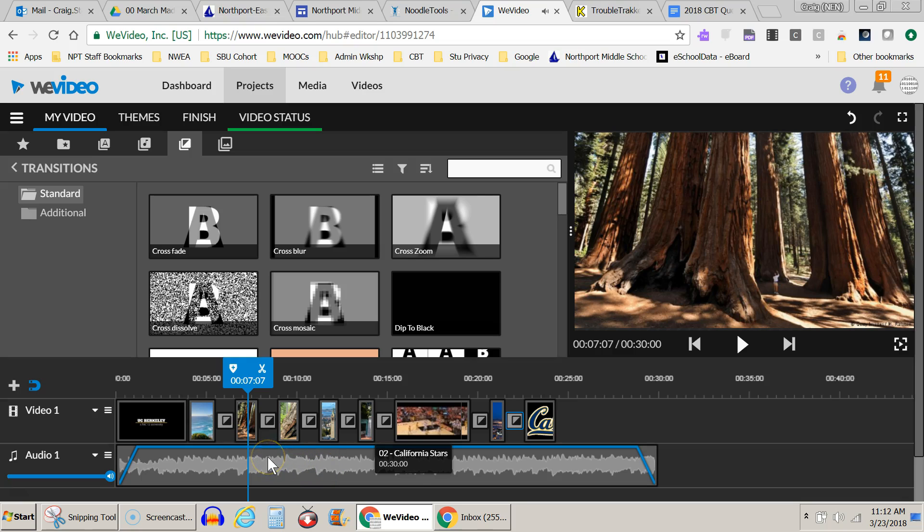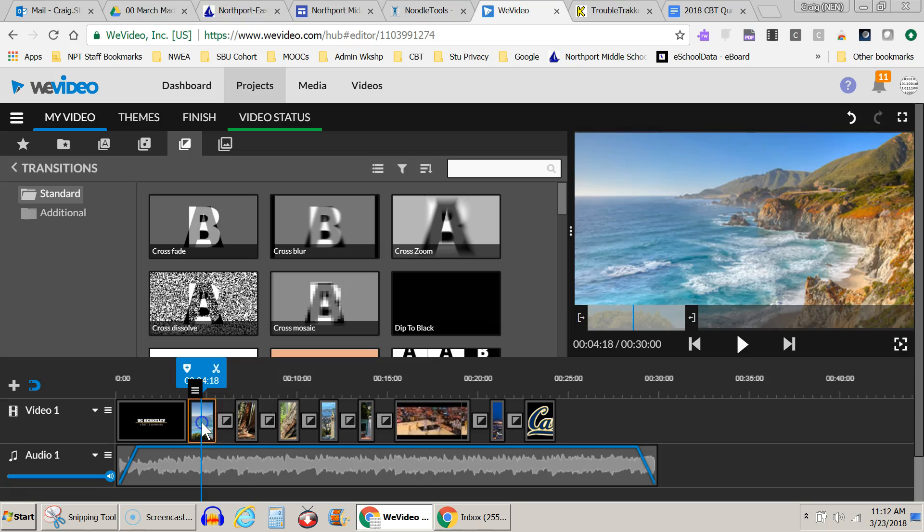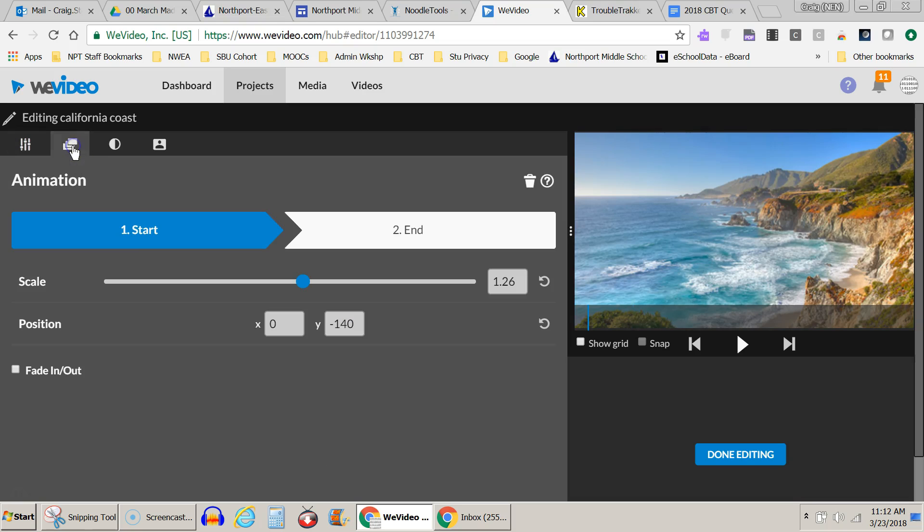Now, the other thing I want to do it maybe is add some animation or some movement to my still clips to make them move in and out perhaps a little bit. So in order to do that, you click on the still picture itself. And then you come up here and you go to the pencil and opens the clip editor. And you want to come over to the animation tab here. And then you can set a start and an endpoint. So I'm in the start point here.